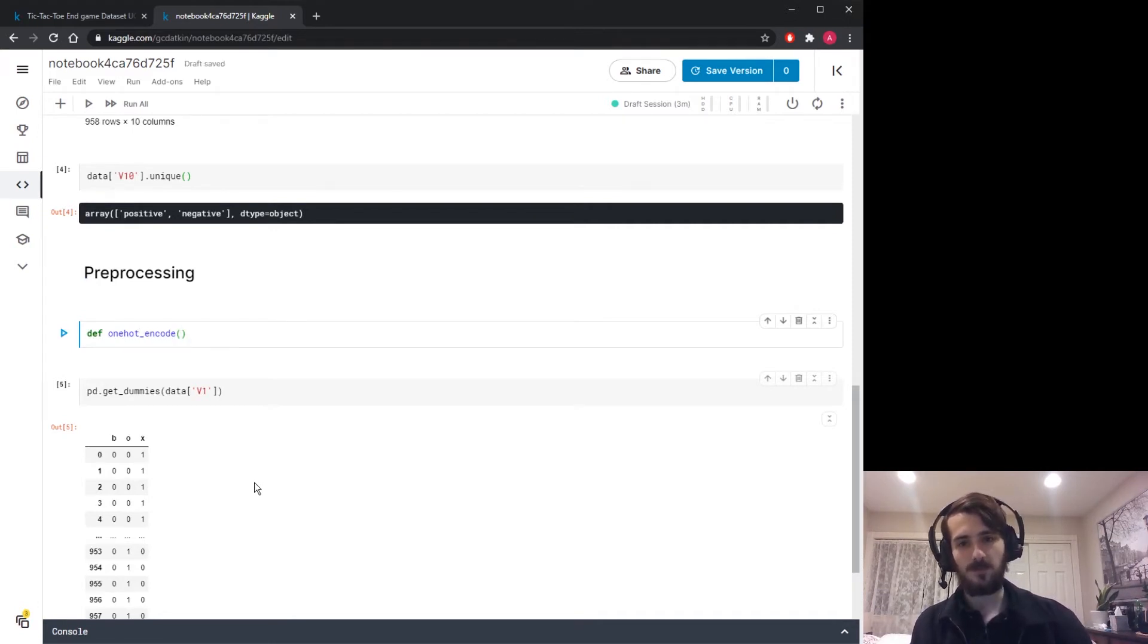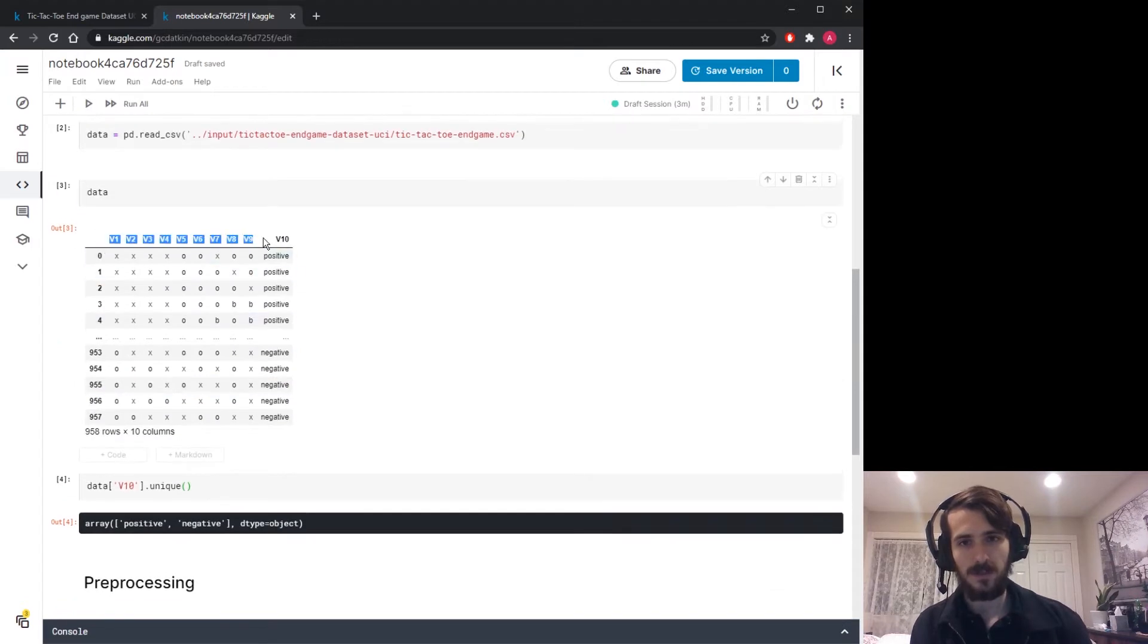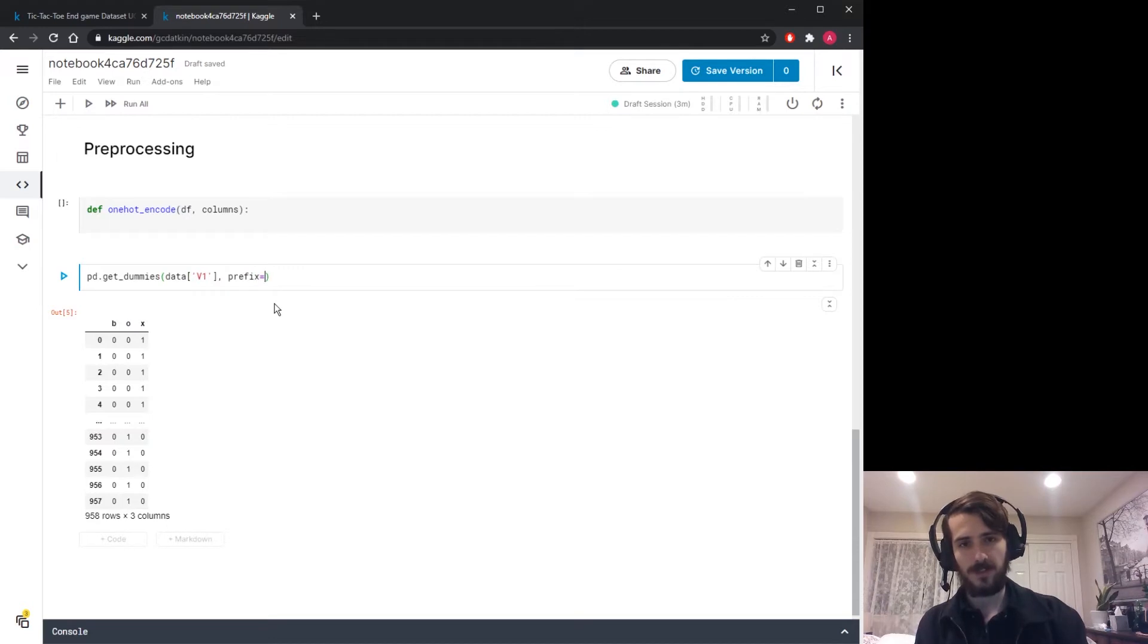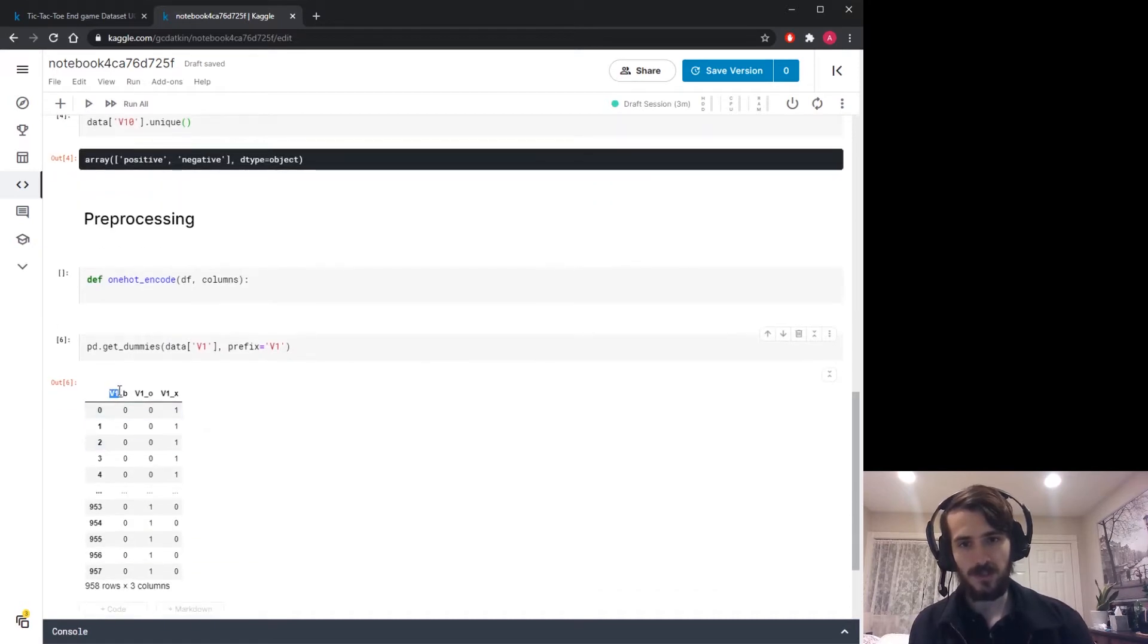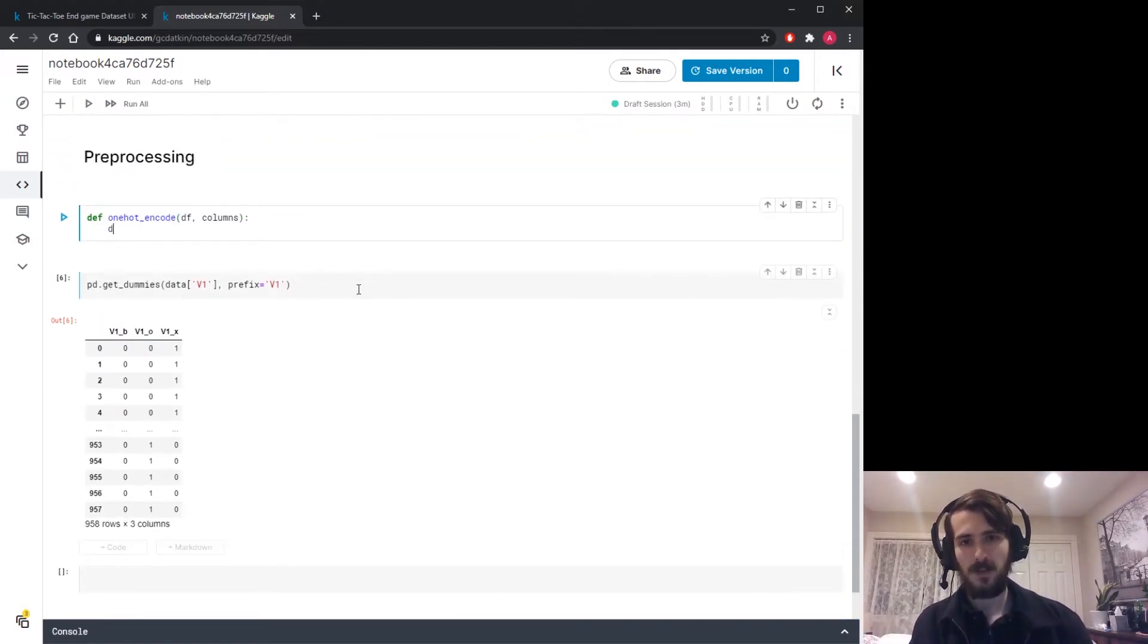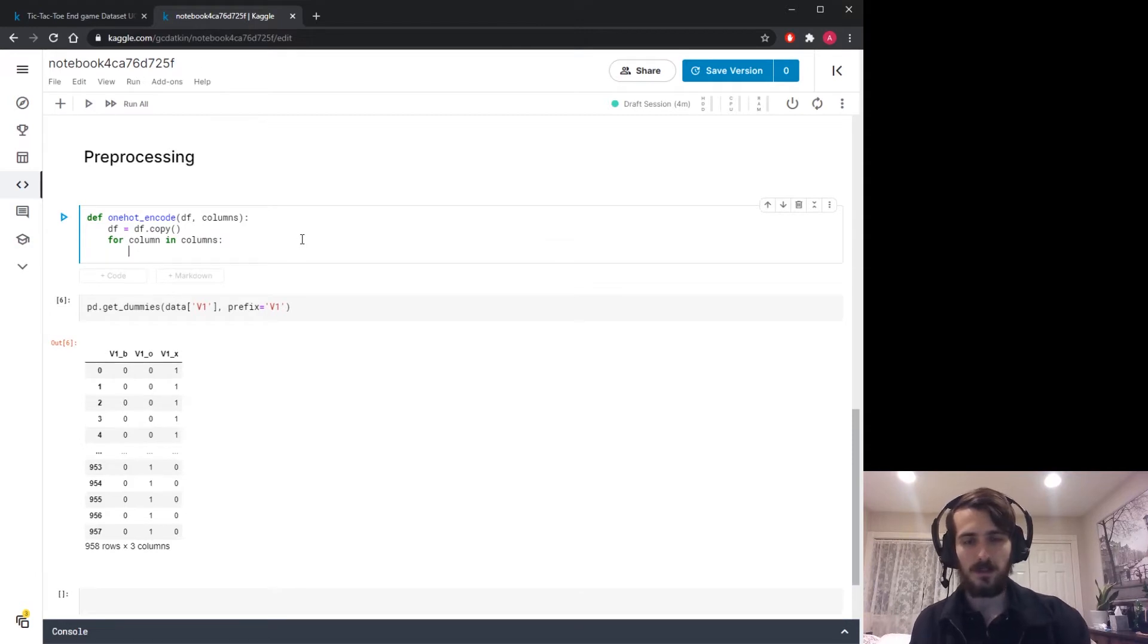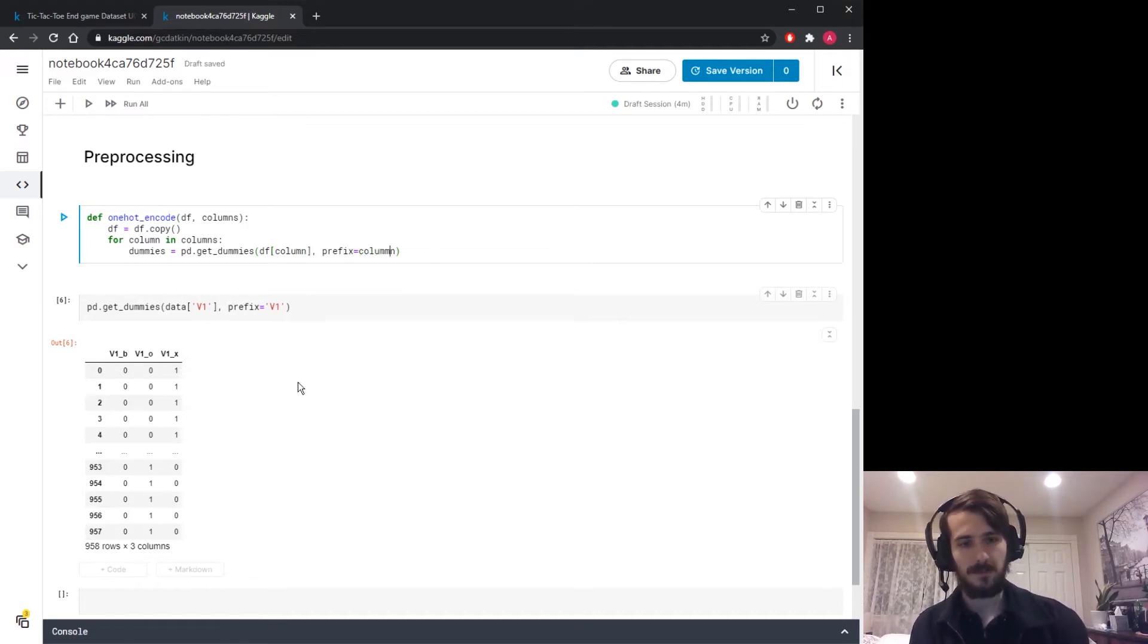This function will take in a data frame and a list of columns we'd like to encode. Because all of these columns have the same kinds of values in them, if we one-hot encode each column we'll have duplicate column names, so it's important that we add a prefix here. In our one-hot encode function, I'm going to start by taking our data frame and making a copy of it. Then we're going to iterate through all the columns, create these dummy columns using pd.get_dummies with the prefix as the column name.